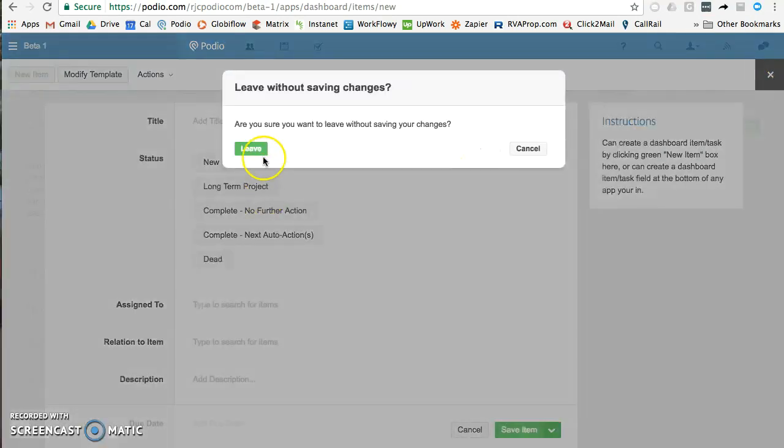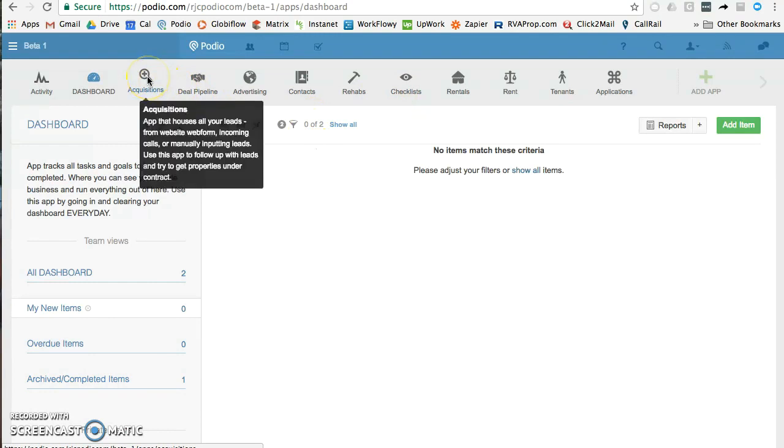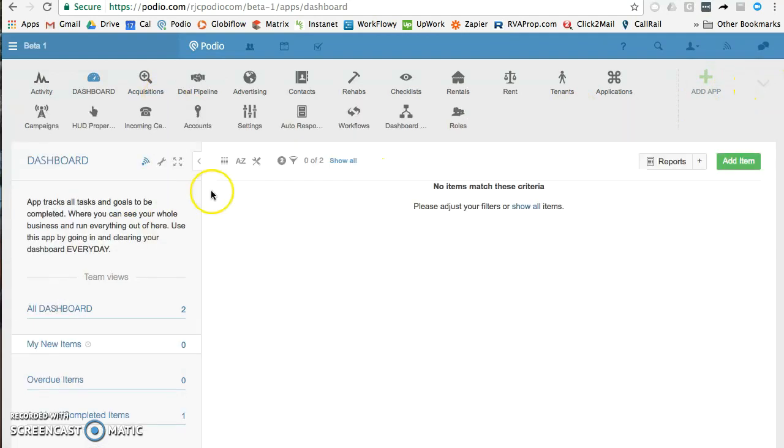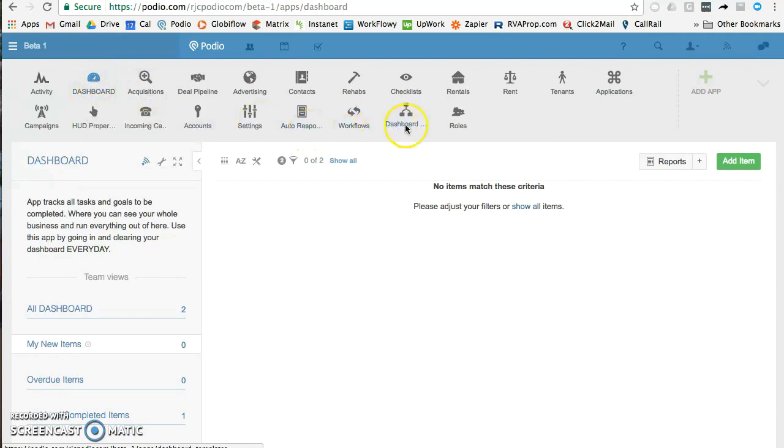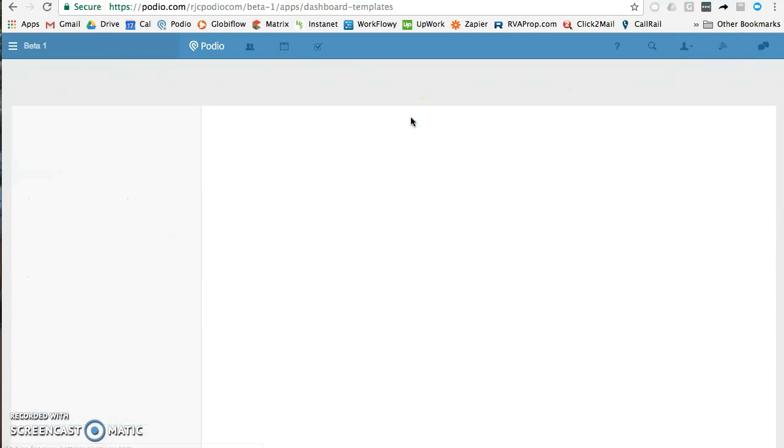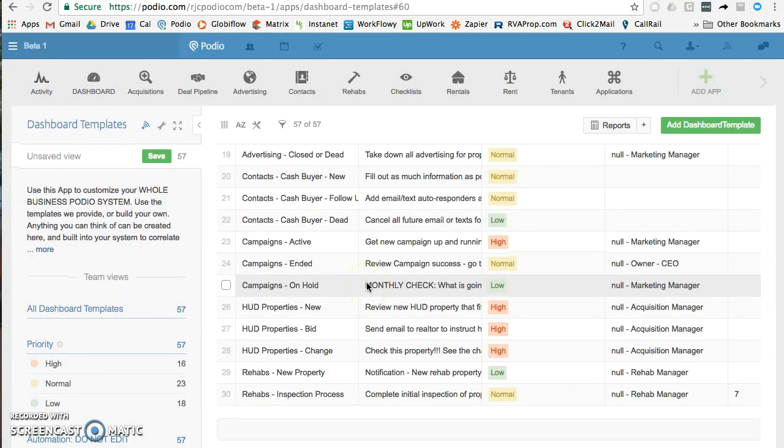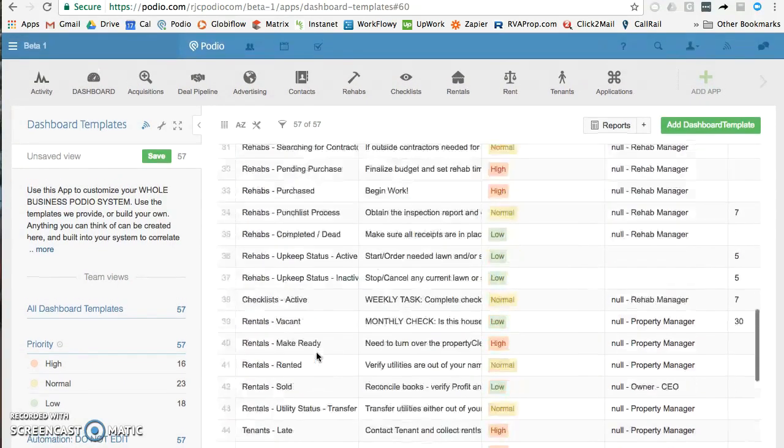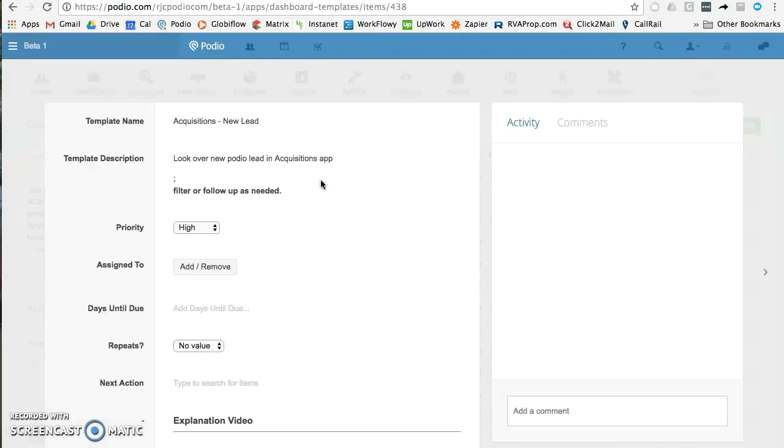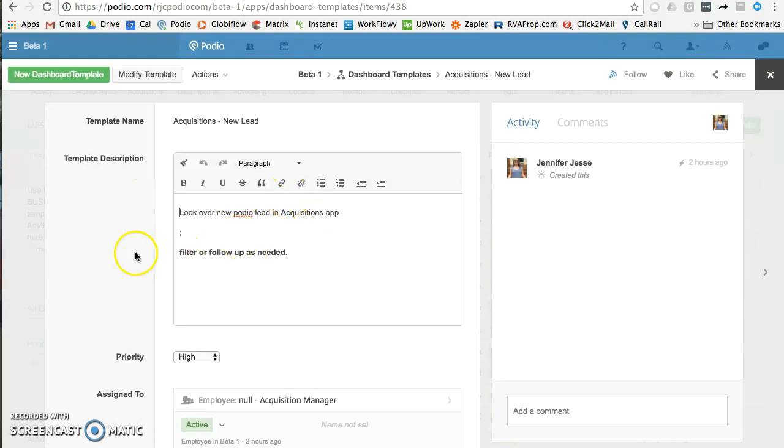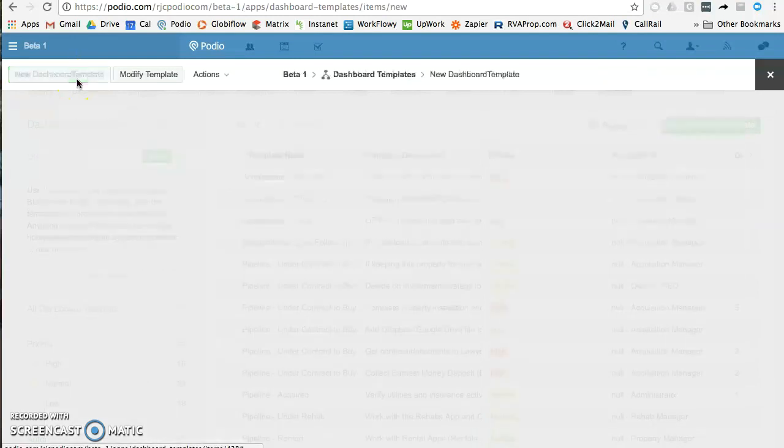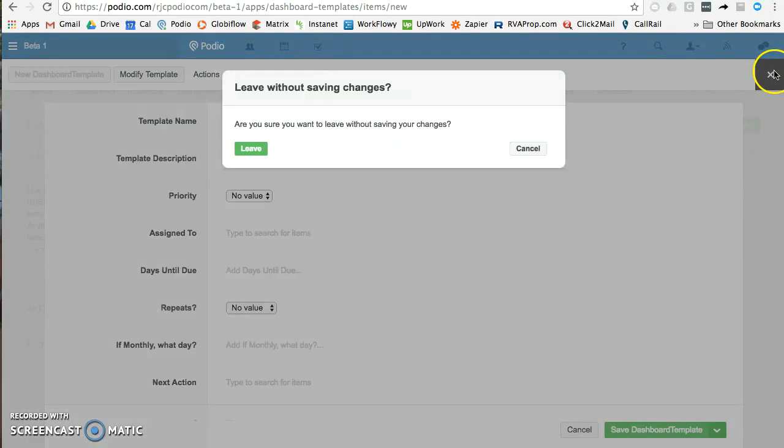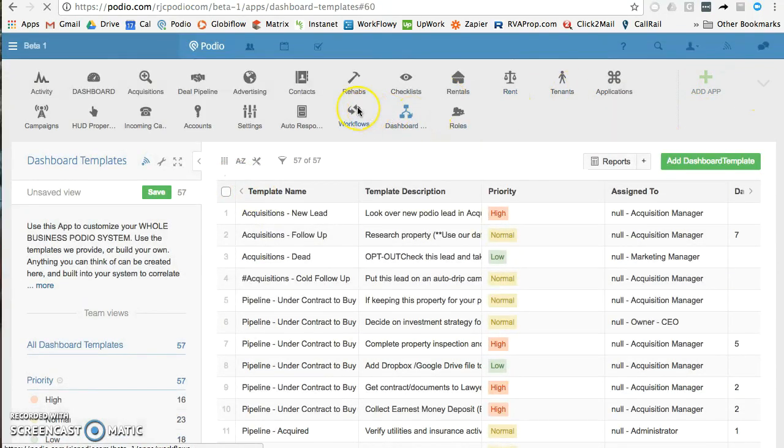If I want to go in and change some of the automation in here—so like when a new acquisition comes in and there's a new lead, if I want to change what automatically fires off to my acquisition manager—he gets it in the dashboard, but I change it in the dashboard template. So I go in here and I change my acquisition new lead template. If I want to change this, all I have to do is come in here and delete this and change it to whatever I want it to. If I want to make up my own, all I have to do is create a new dashboard template and create it here.